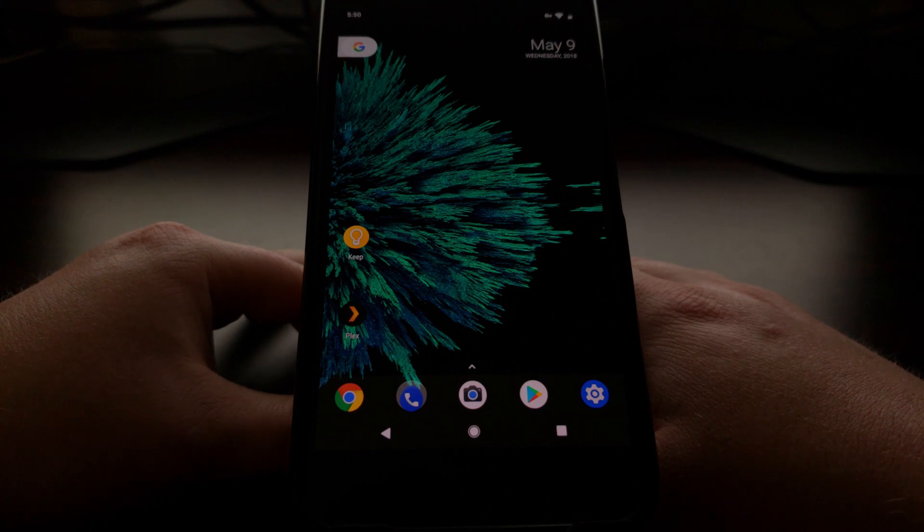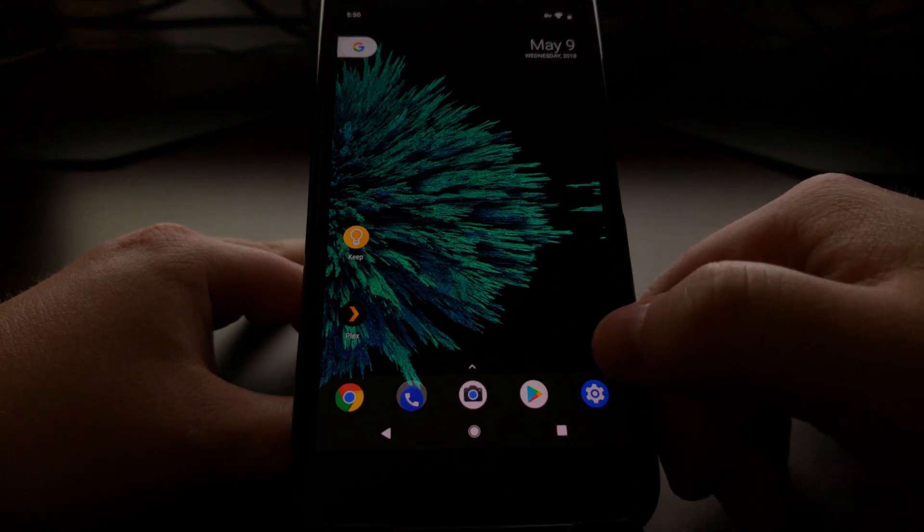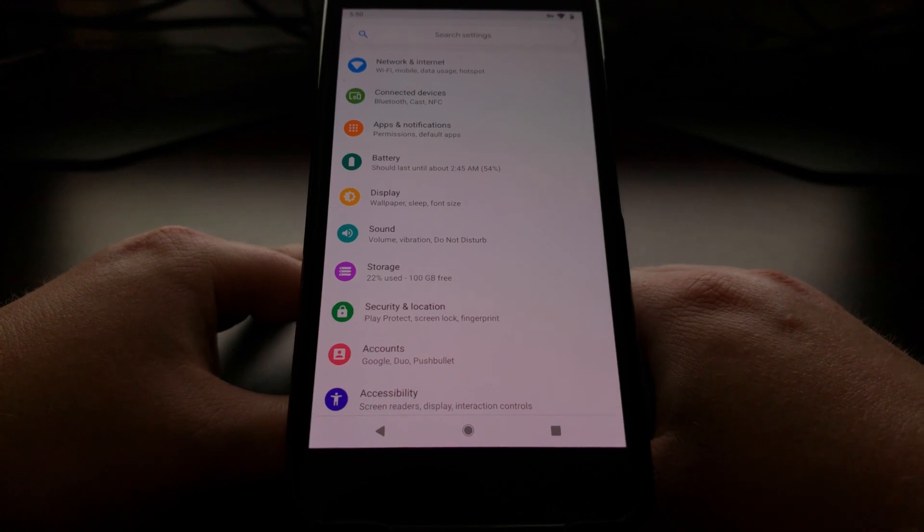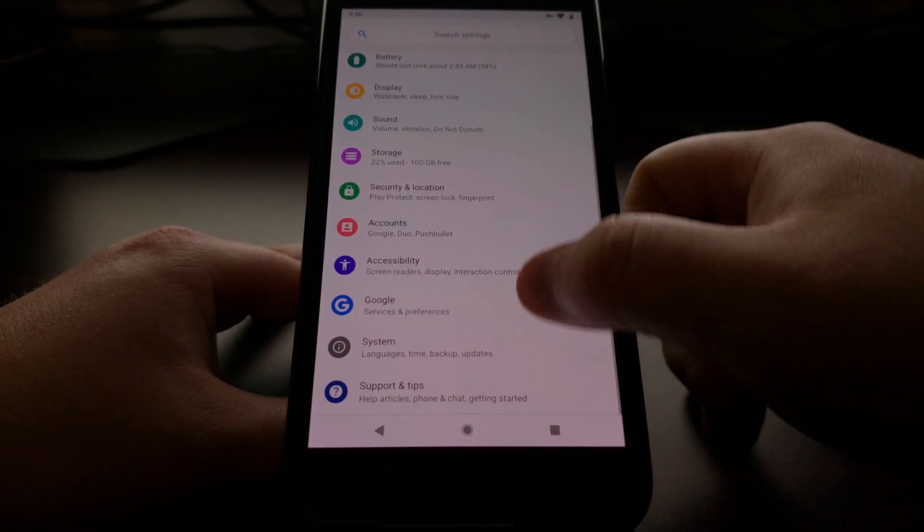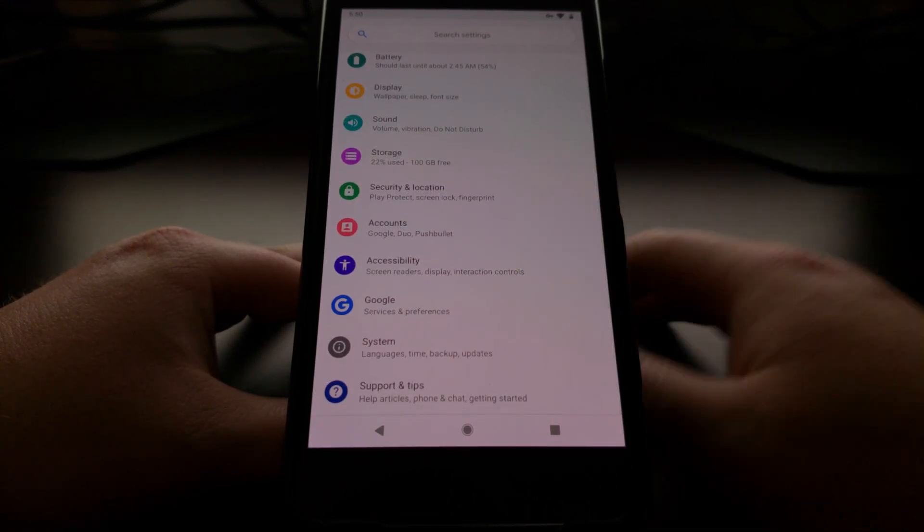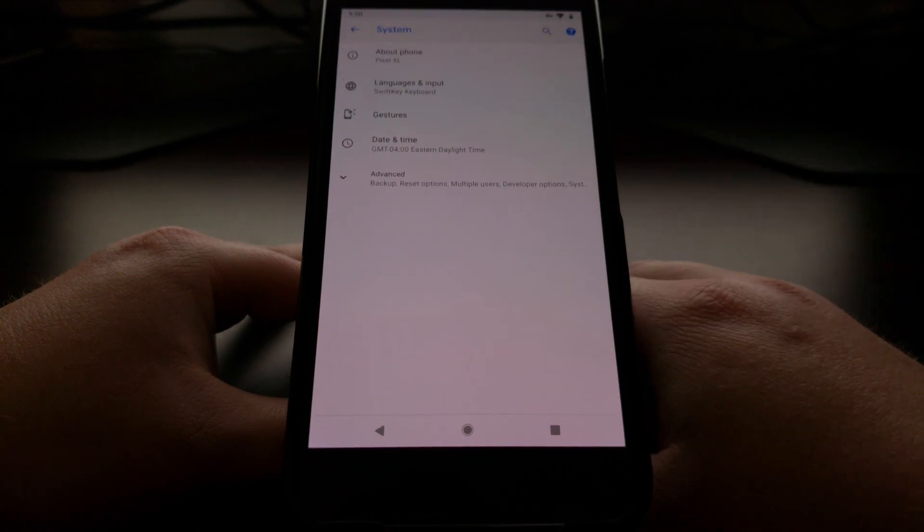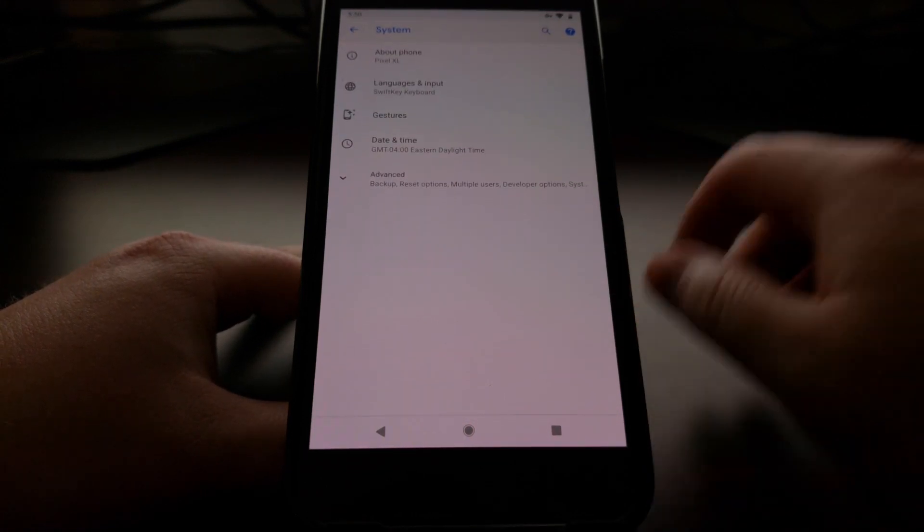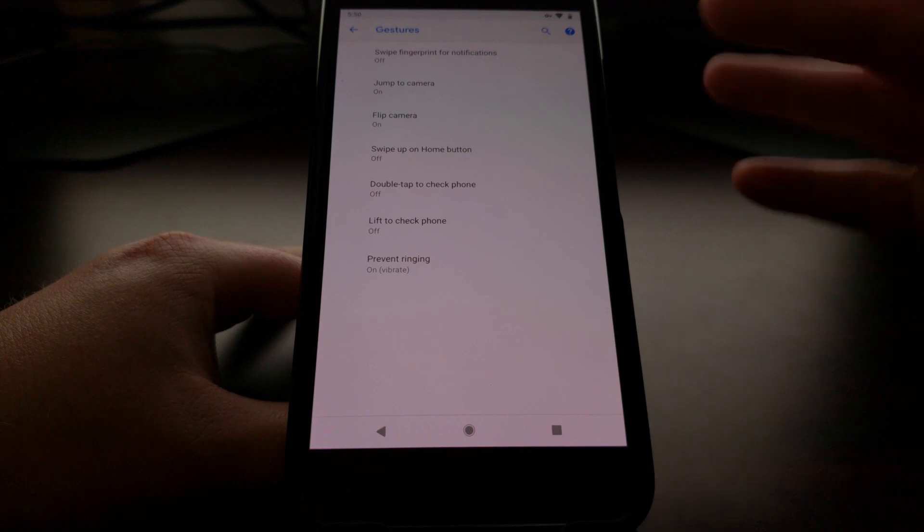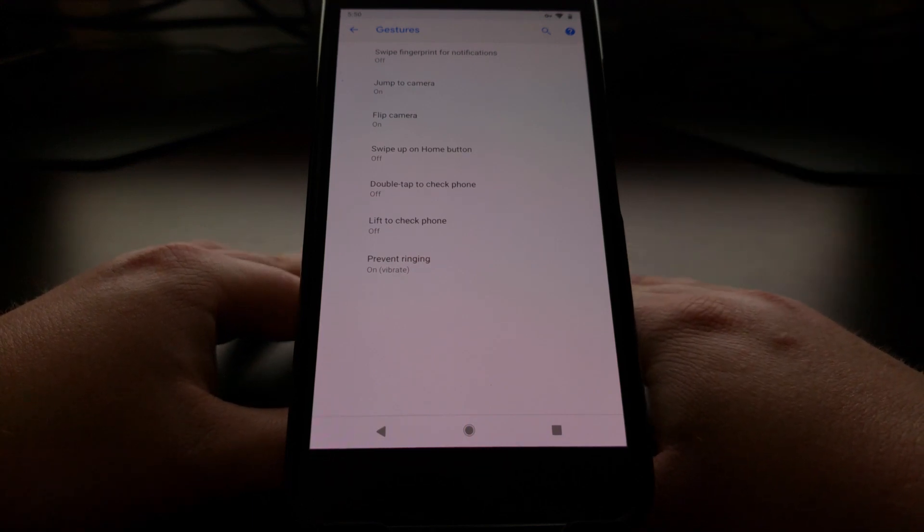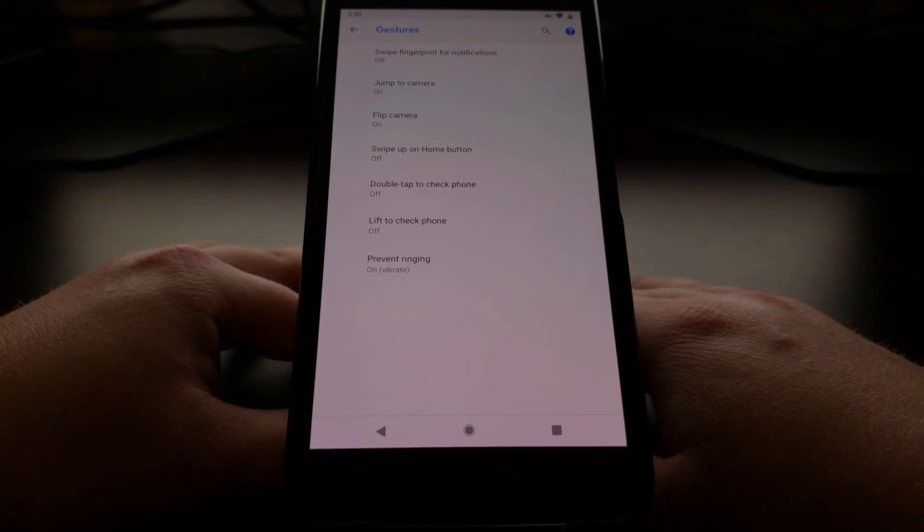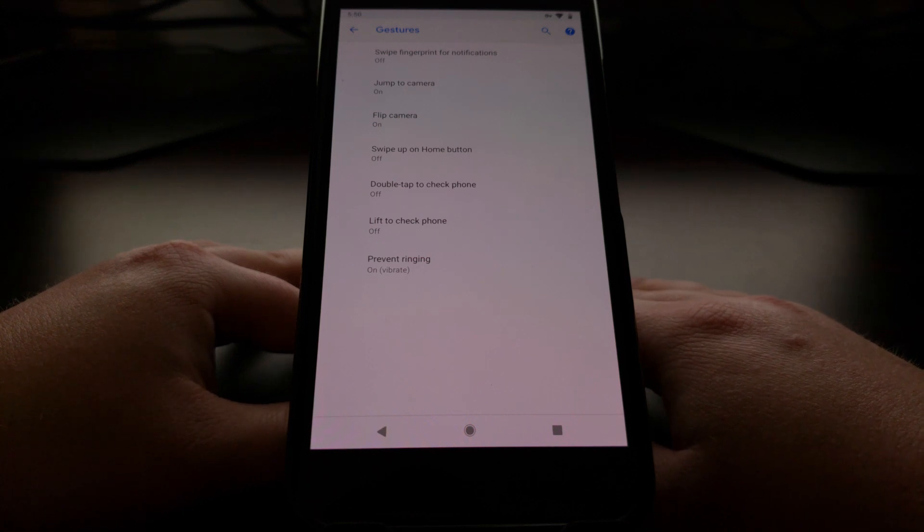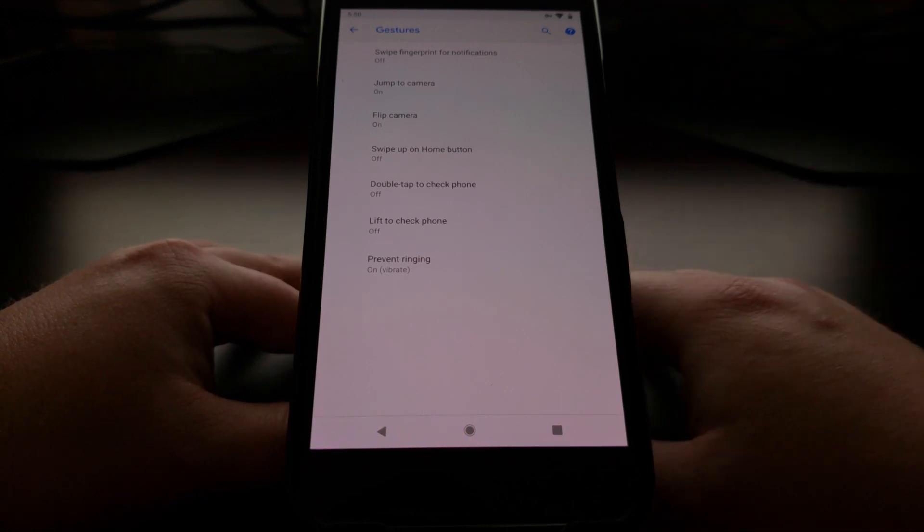To start, we need to go ahead and launch the Settings application. We're going to scroll down a bit to see the System option, and then right there we're going to have a Gestures option.